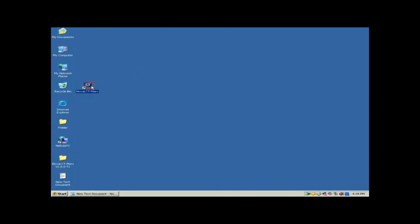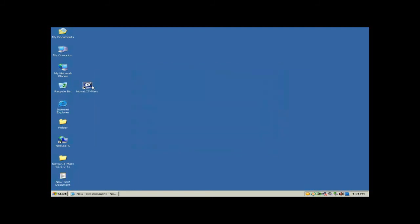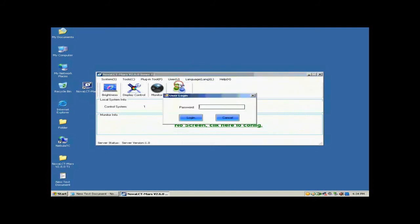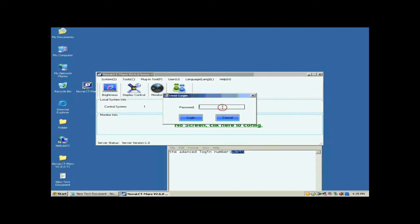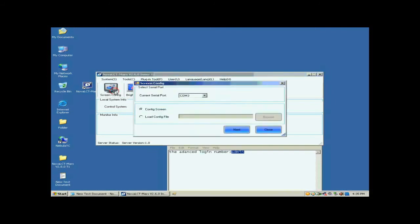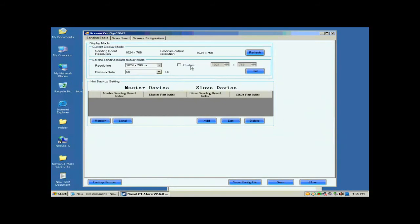Double-click the Nova LCT shortcut on the desktop to run Nova LCT. Select User Advanced Login to open the dialog for login. The password for advanced user is A-D-M-I-N. Click the Screen Config button, and on the open window, click Next.